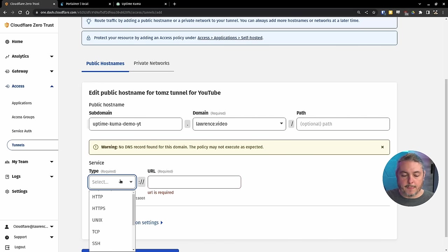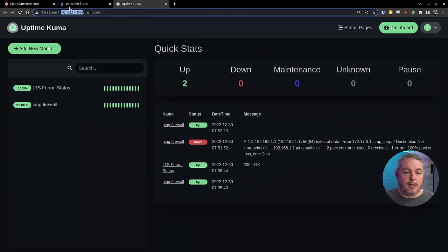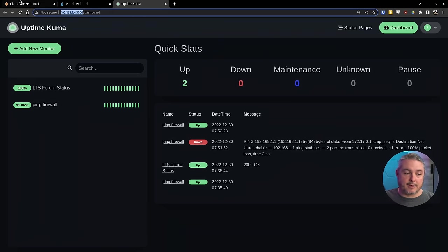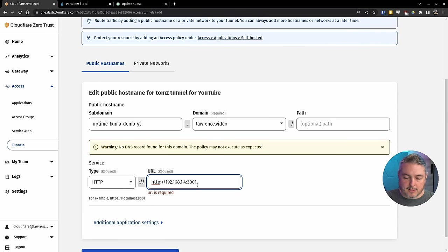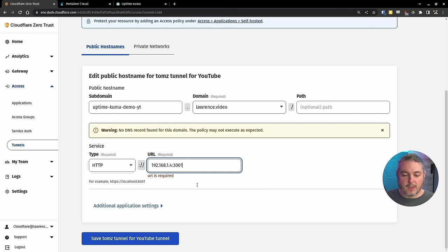So Lawrence.video. The type is HTTP because this is a not secure standard HTTP, not HTTPS connection. Let's go over here. Paste in the IP address. We don't want HTTP in front of it, so it's 192.168.1.4 colon 3001.